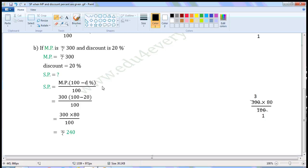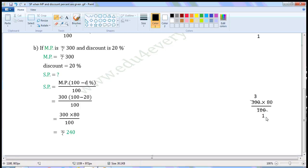Substitute the given values in this formula to find the selling price. That is equal to 300 into (100 minus 20) by 100. We have to simplify this using BODMAS rule. First we simplify the part within the bracket: 100 minus 20 is 80. So we can write this as 300 into 80 by 100. Common factor of 300 and 100 is 100. Dividing: 300 divided by 100 gives 3, and 100 divided by 100 gives 1. The values left are 3 into 80 by 1, which is equal to 240. So selling price is equal to Rs. 240.